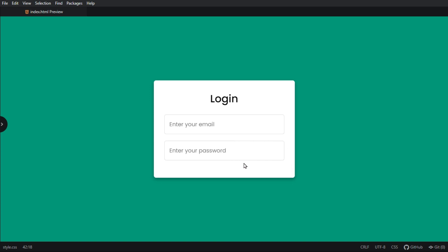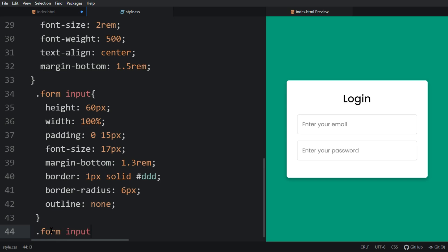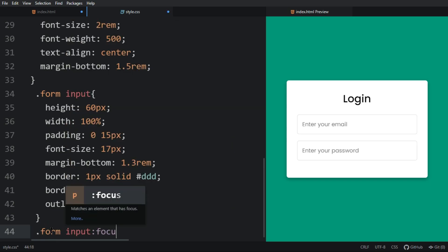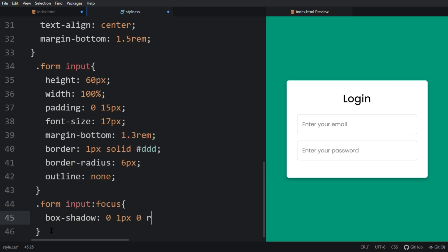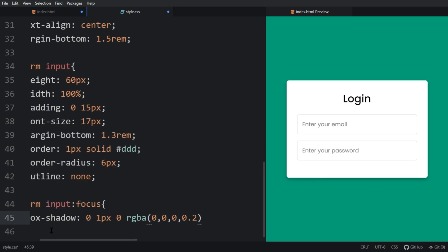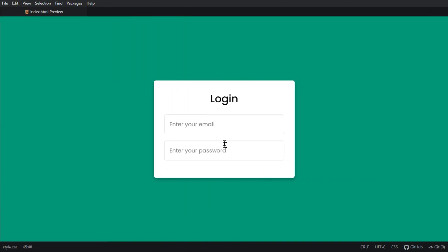Now we want a small shadow to appear when we click on the input, so come back to the CSS file and add a hover state for input. For this one we will give box-shadow. Now you can see when I click on it a little shadow appears under it.